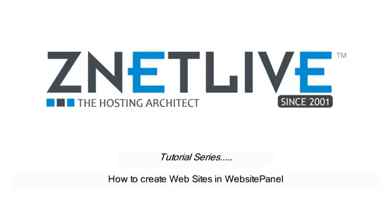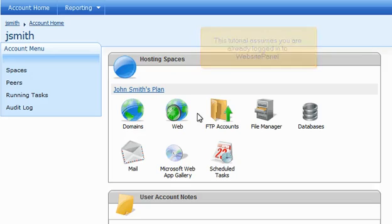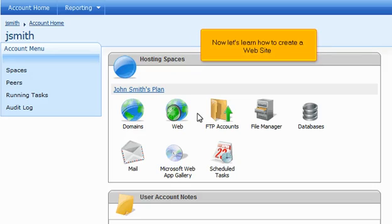How to create websites in Website Panel. This tutorial assumes you are already logged into Website Panel. Now let's learn how to create a website.